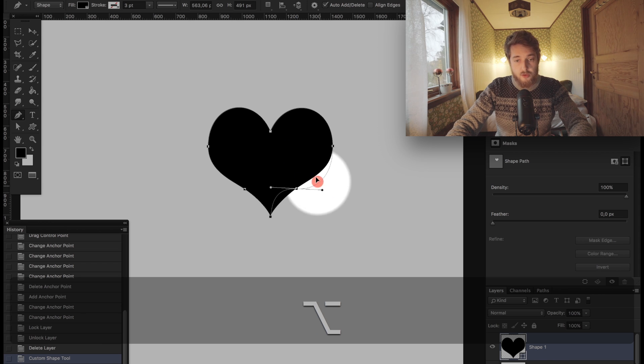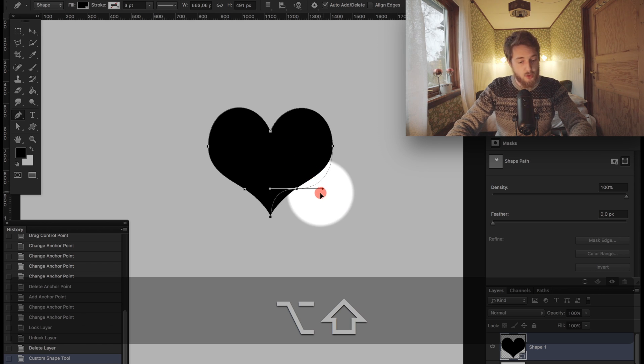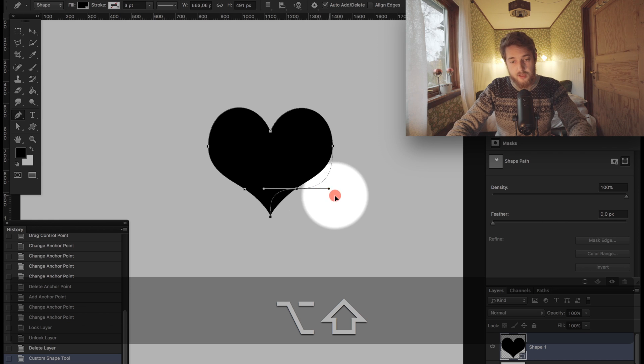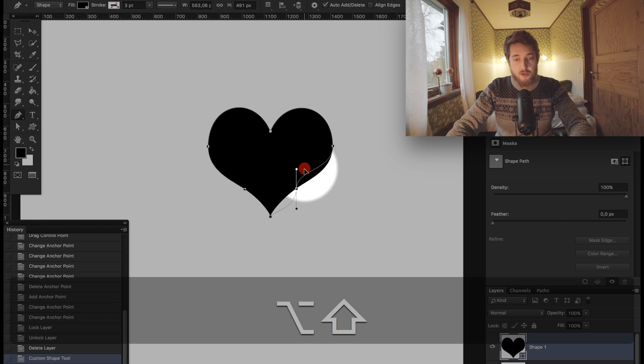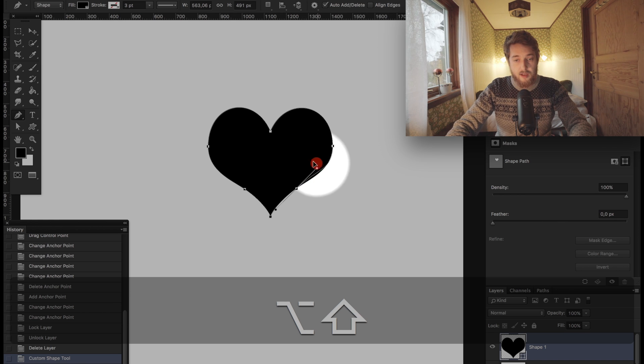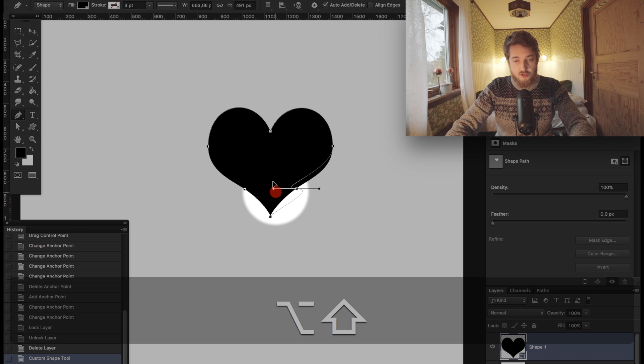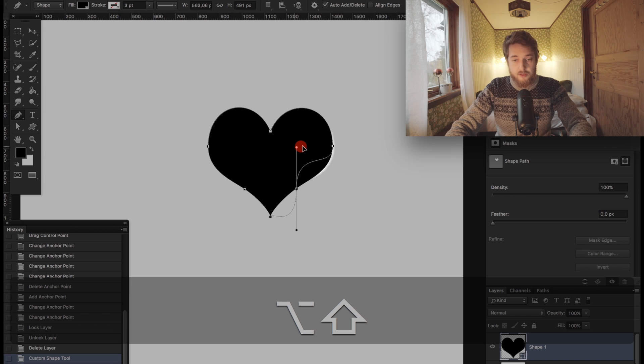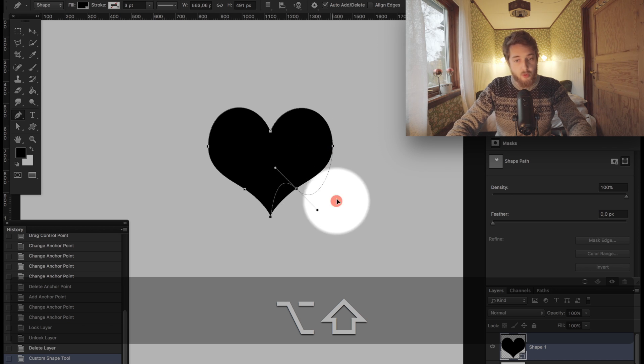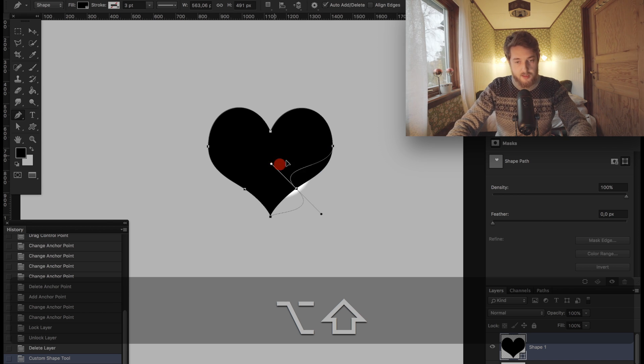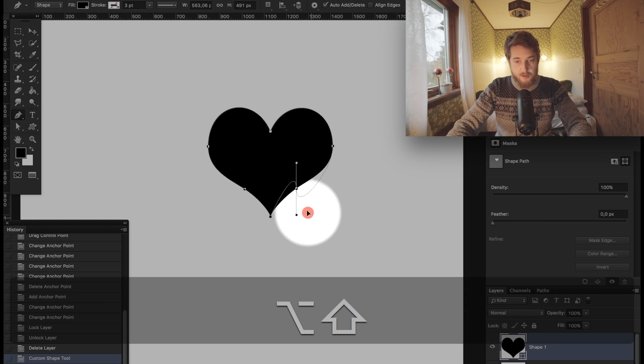I'm also noticing as I'm doing this that I'm holding down the Shift key because that allows me to manipulate the handles in these straight angles without having a complete freeform tool. It makes it a little bit easier to do stuff and stay on grid.